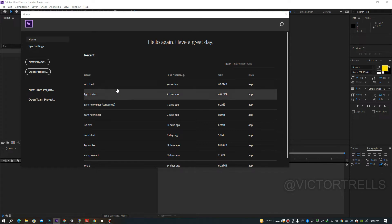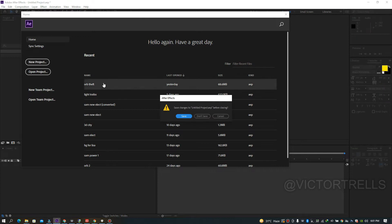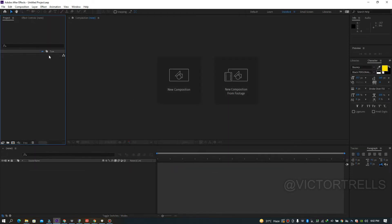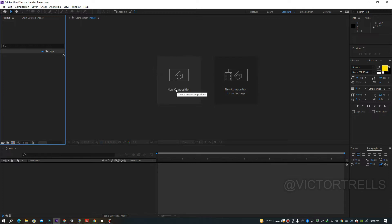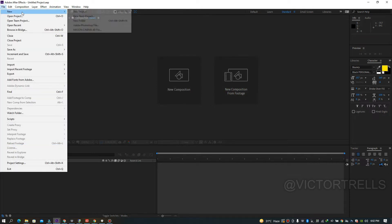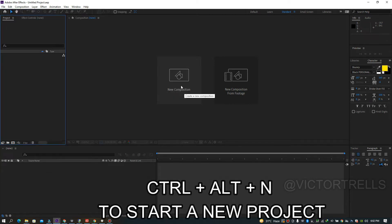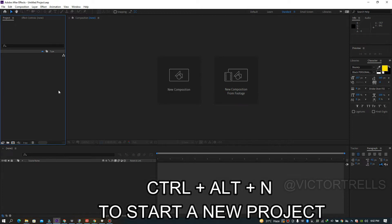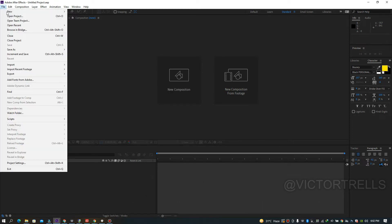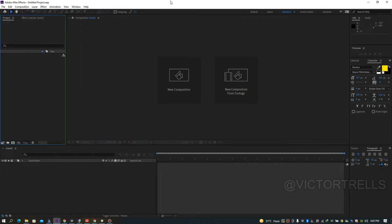You can click on a previous project or start a new one by clicking New Project. To create a new composition, go to File > New > New Project (shortcut Ctrl+Alt+N), or use the New Composition button. I'll use New Composition for this walkthrough.